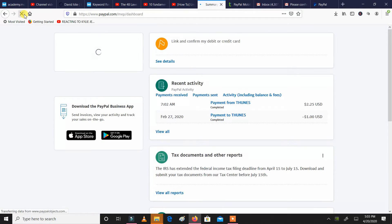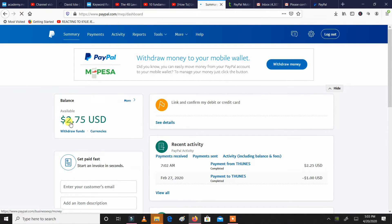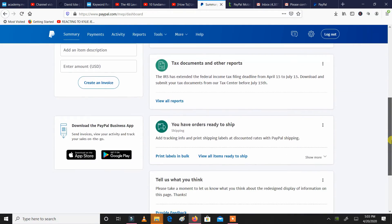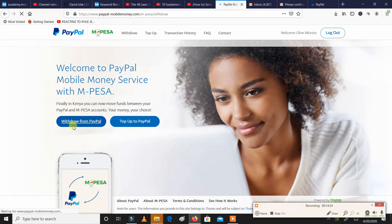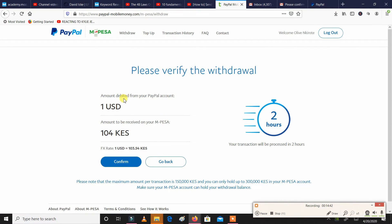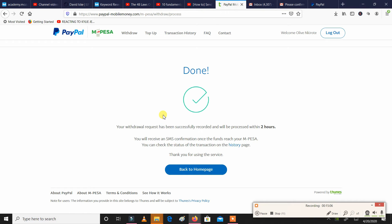Just like that, I have topped up to my PayPal account. You can buy things online, you can receive money from people in other countries. We're going to go now to my PayPal account and confirm that the money has actually entered. Yes — the money has entered into my PayPal account. My available balance is two dollars and 75 cents. Now I'm going to show you how to withdraw — your withdrawal request has been successfully recorded and will be processed within two hours.